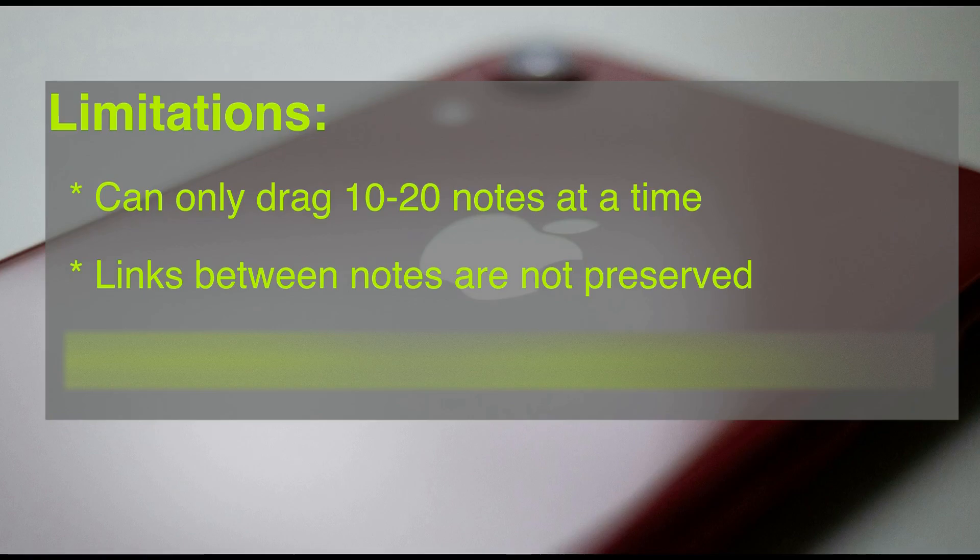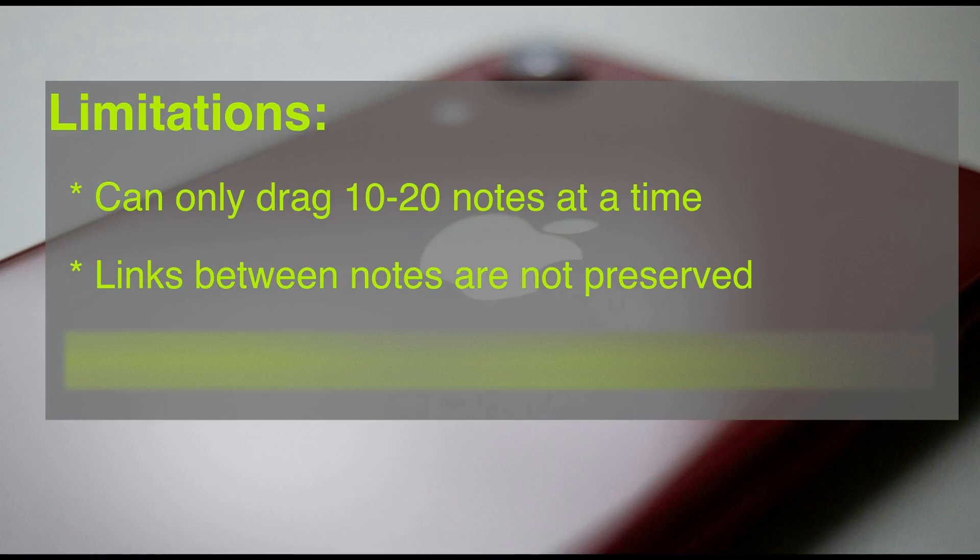So some of the limitations of this are first, you can't select all of your notes and drag them over as RTFD files. For whatever reason, it seems like you can only be limited to between 10 and 20 notes. Also, it seems like links are not preserved. Since Apple notes added links, I just assume they haven't added that feature yet.